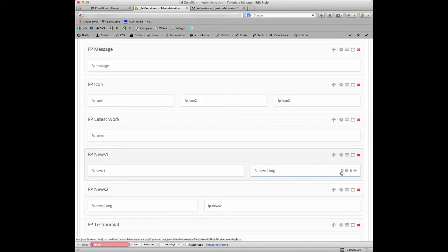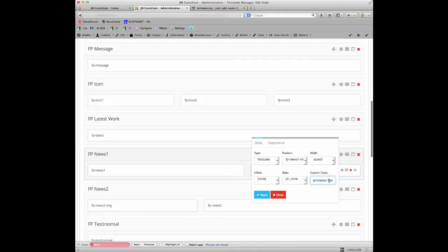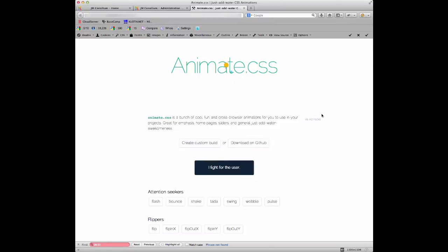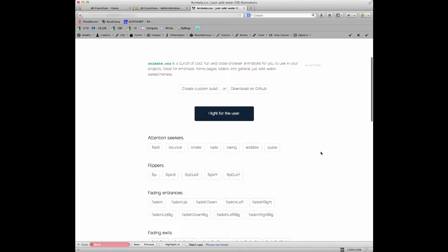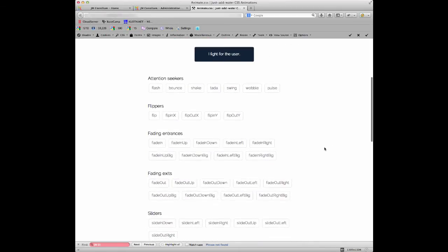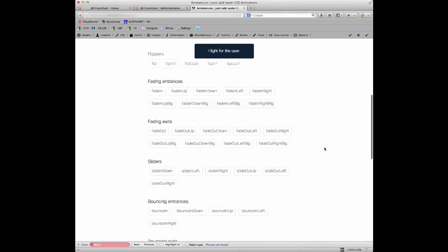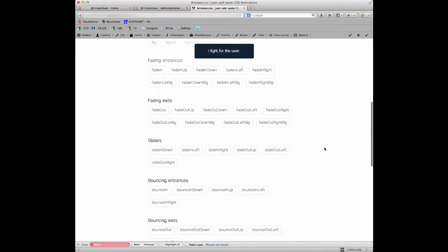So if I just click on the little settings icon here within the module, you'll see here that under the custom class we have animation and then the actual type of animation fade in right. Now if I want to change that, the way that we've set all this up for you guys is that we've just used these settings from a guy called Daniel Eden who set up this website with all these default CSS animation styles that we can use on our template.